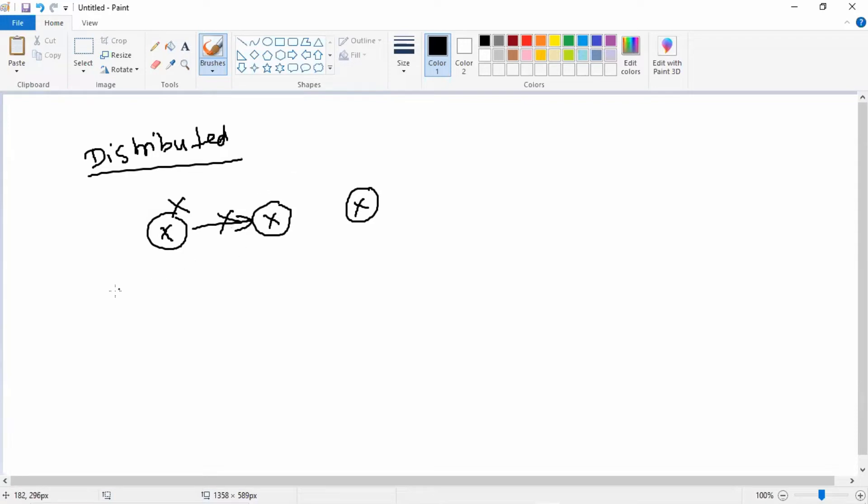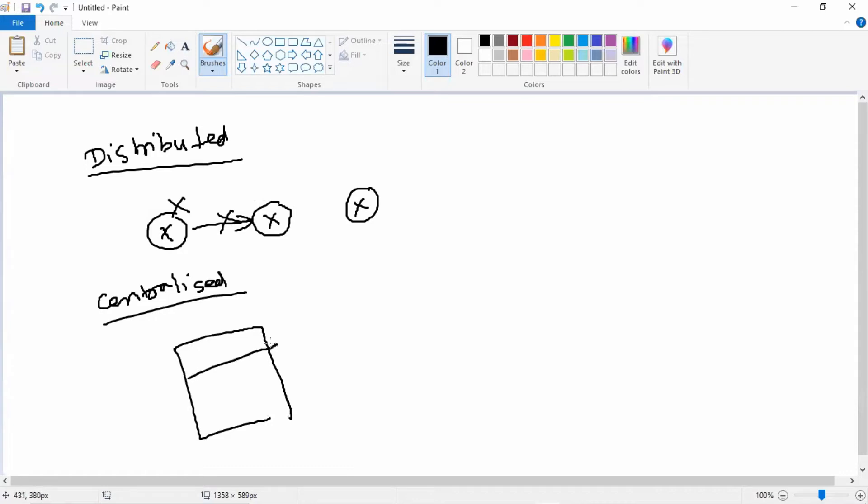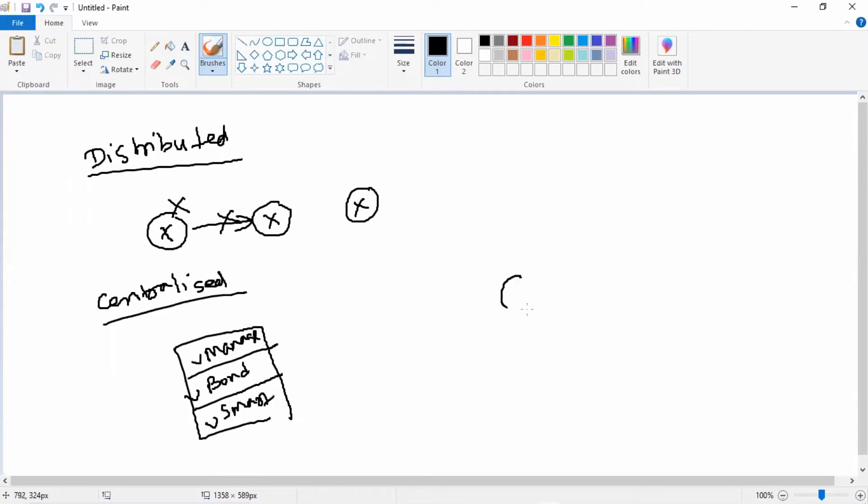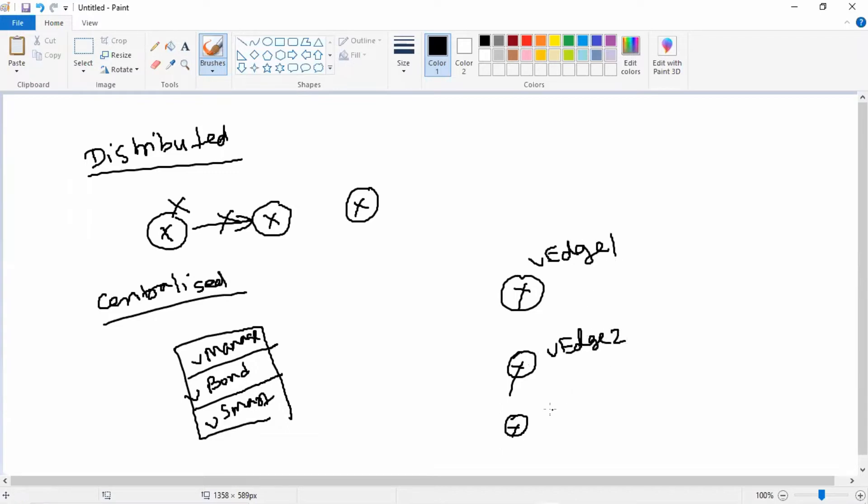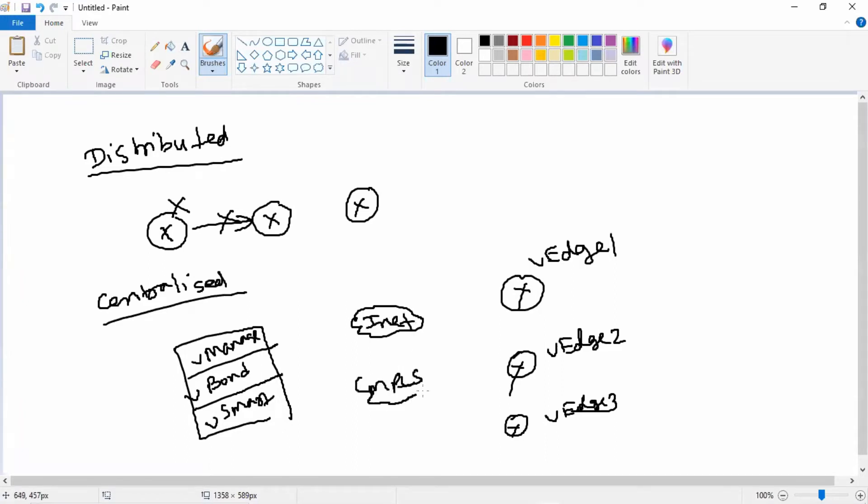Whereas in the centralized architecture, we have a set of controllers. Here we have, let's say, these are our controllers: vManage, vBond, and vSmart. And let's say you have some sites connected to our sites with redundant environment.